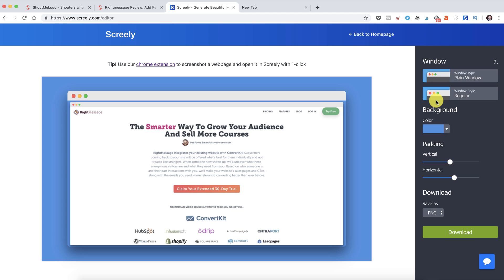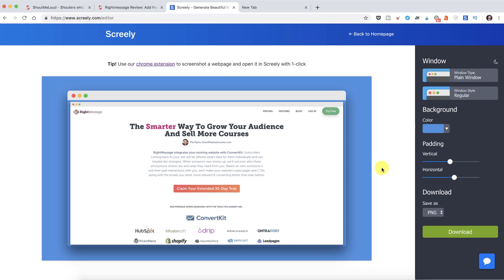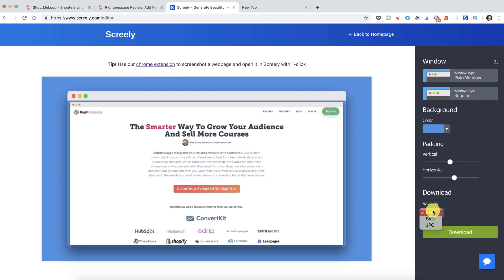It's really remarkable, especially when you are creating a blog post or when you're sharing an article on social media and you need to showcase the website. It just makes the screenshot look really amazing.